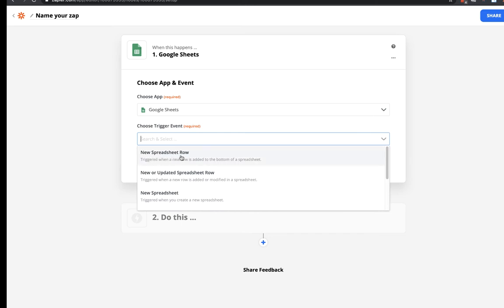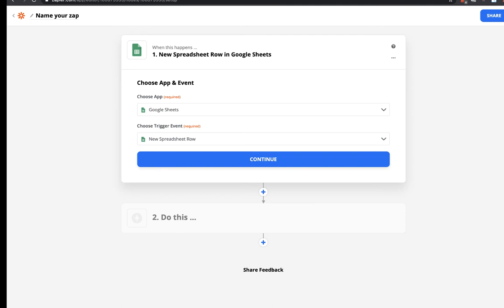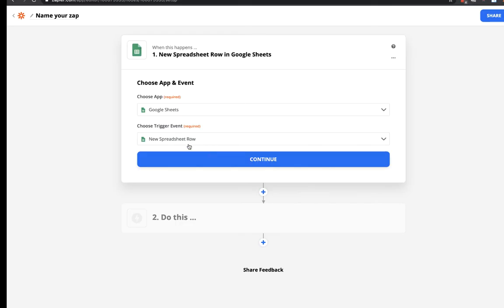I want to find 'New Spreadsheet Row' — that's going to trigger this zap whenever I add a new lead. The way I have it set up, I trigger this by texting in a lead — I have another zap that takes a text message coming in from Twilio and adds it right into this sheet, which kicks off the process. So I can pretend I'm a sales guy out in the field, I text in quickly to that Twilio number I have saved as a contact, with the phone number and email marked 'lost,' and it goes right in here.